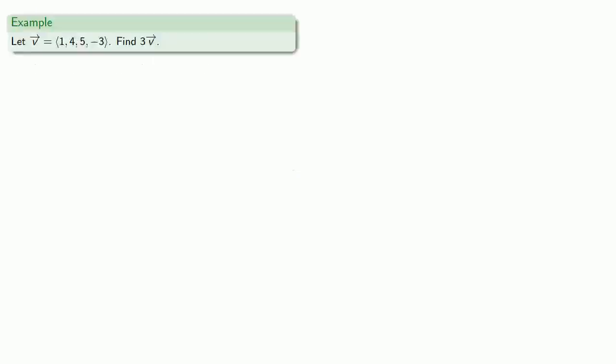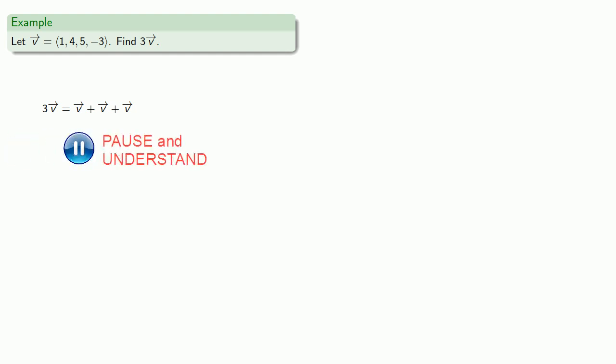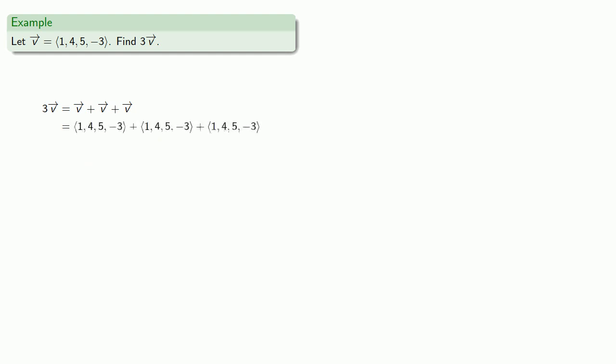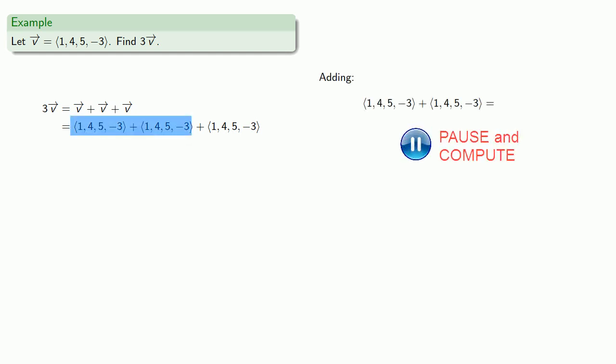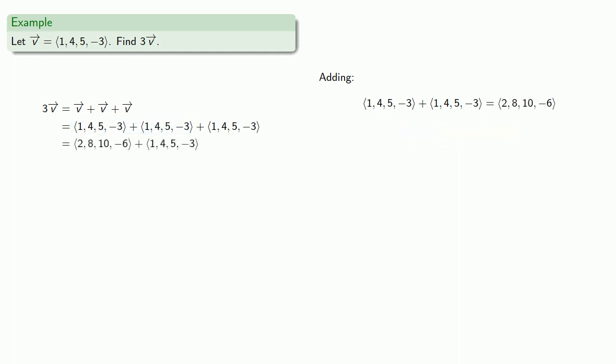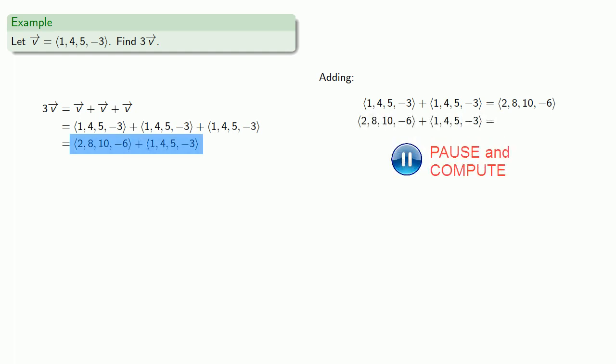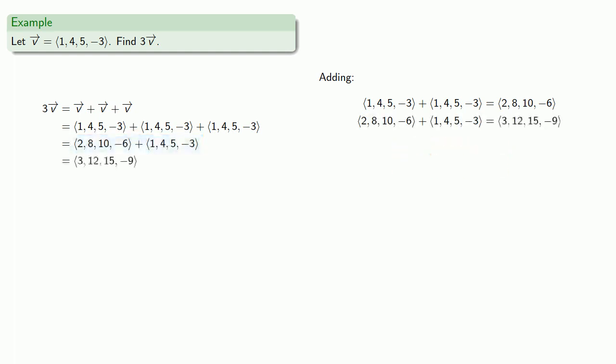So if my vector is (1, 4, 5, -3), I can find 3v. 3v, well that's the sum of 3 v's. Equals means replaceable, so I know what v is as a vector. We know how to add two vectors, so I can add these first two vectors. I can add the third vector. And get my vector sum.